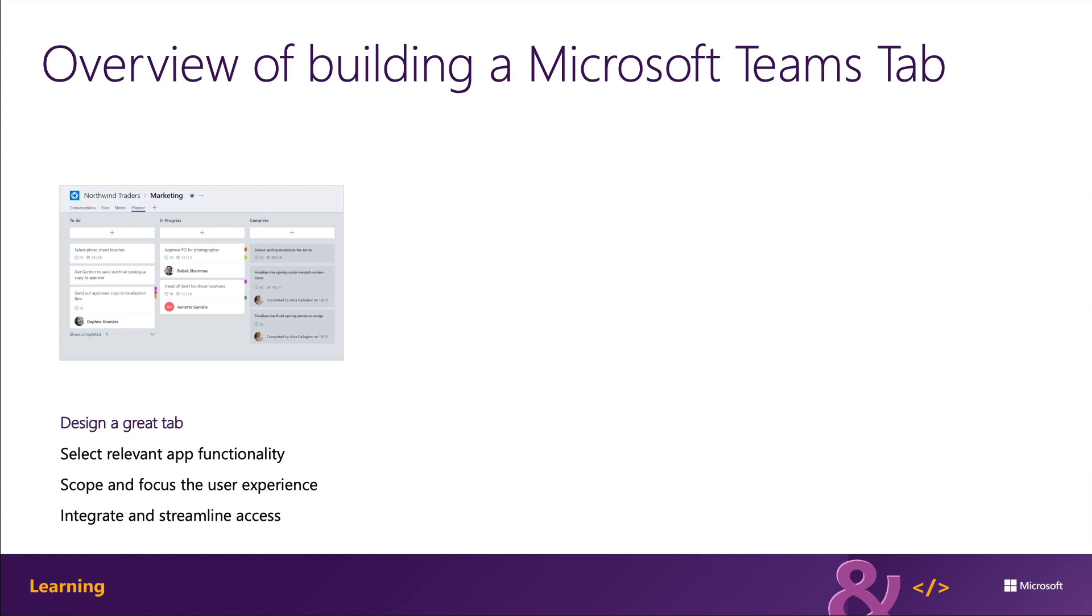Microsoft design guidelines for creating custom tabs include the following points. Tabs work best when they are built to address a specific need. You should focus on a small set of tasks or a subset of data that's relevant to a channel that the tab is in.